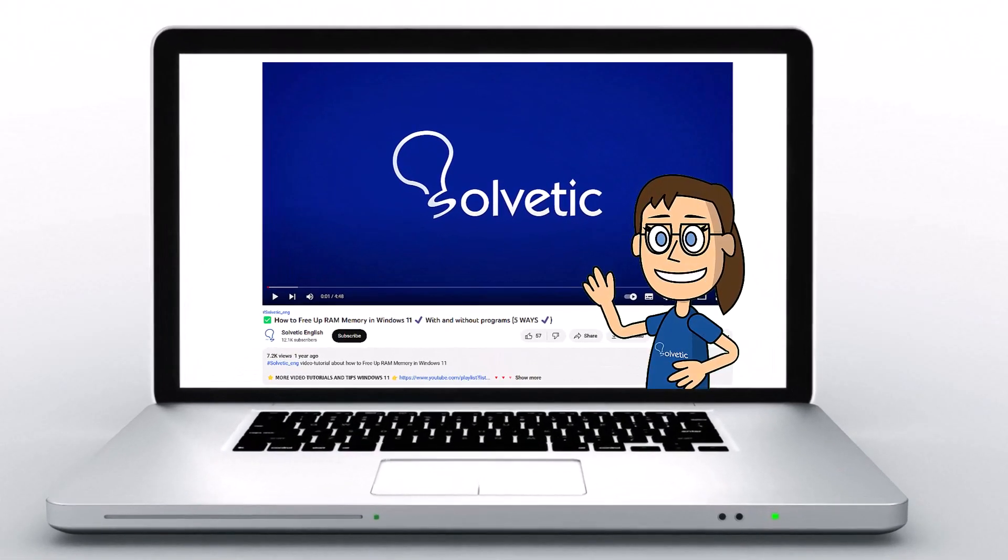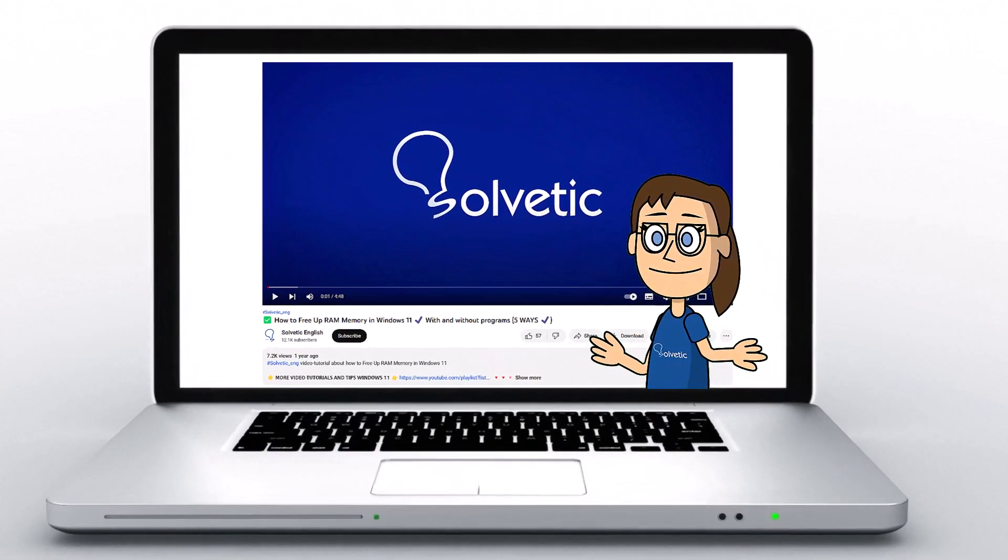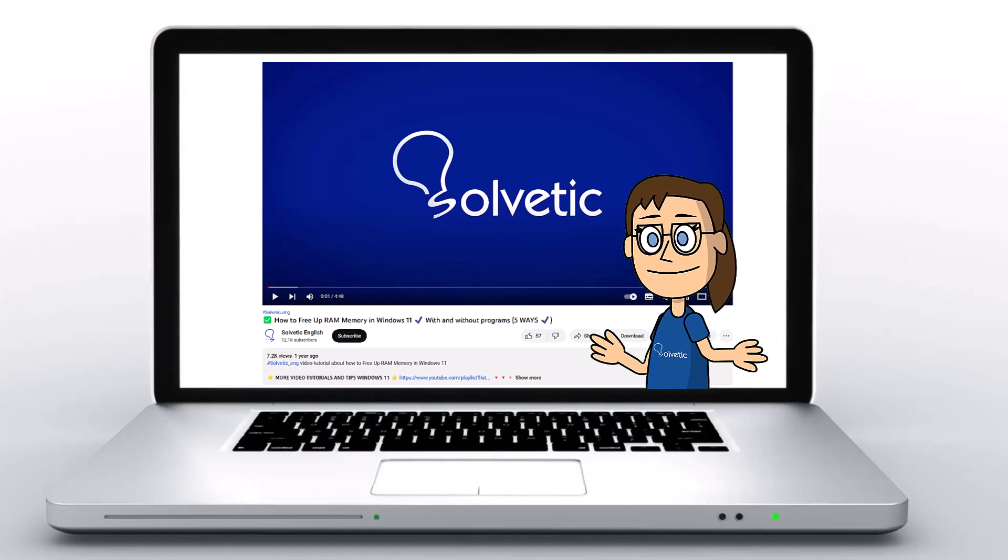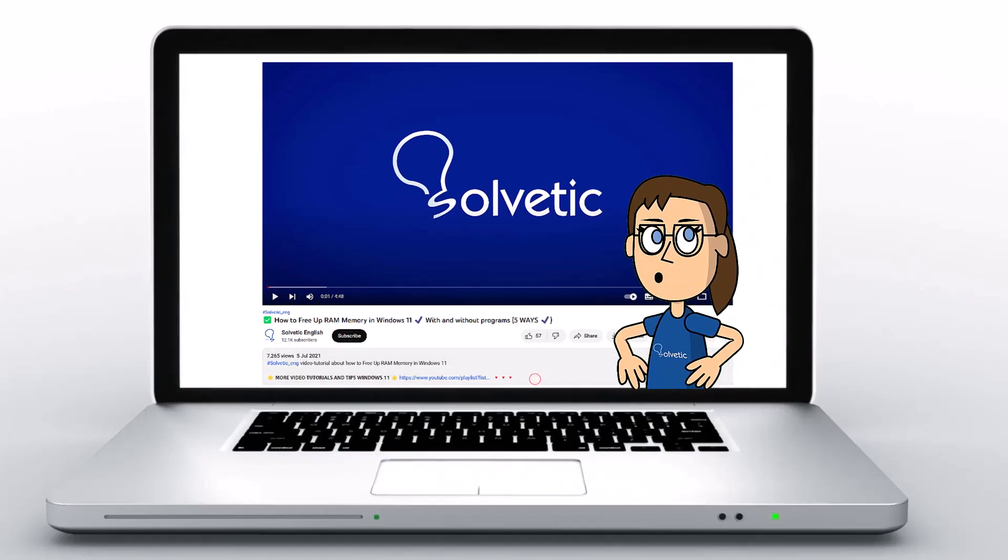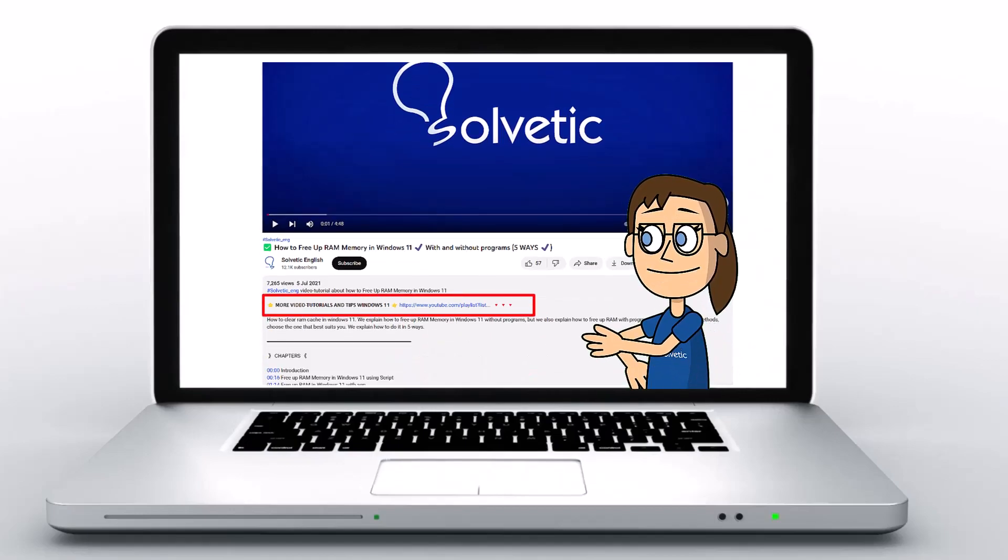Welcome to Solvetic, your channel to always learn technology easily. Below in the description you will find useful links we used in this video.